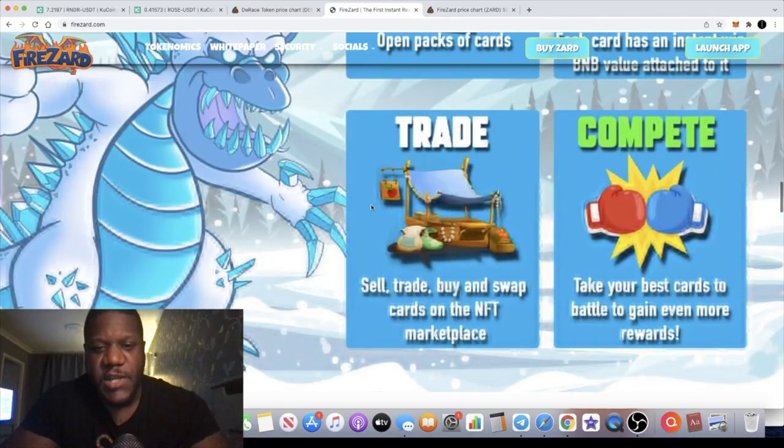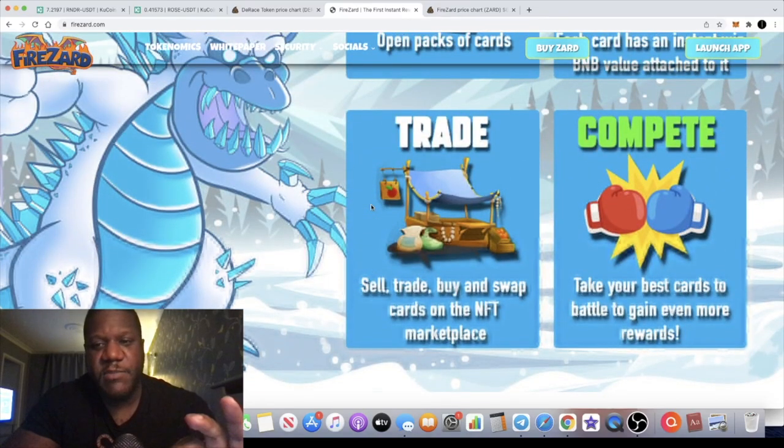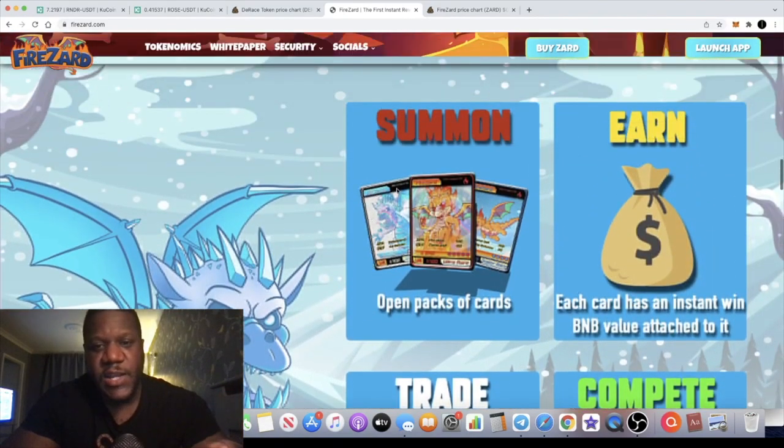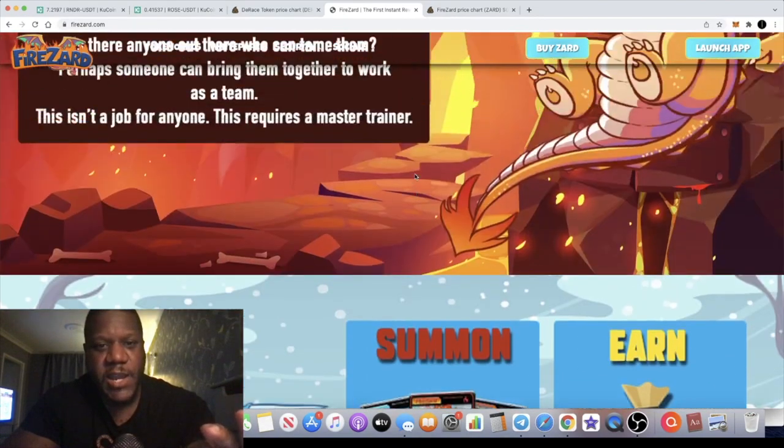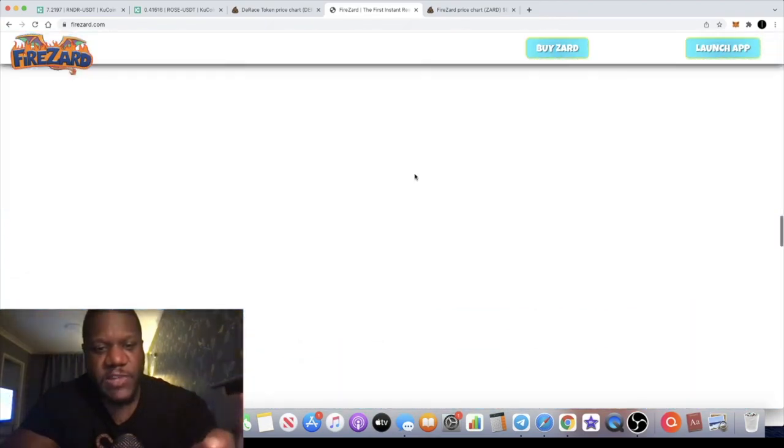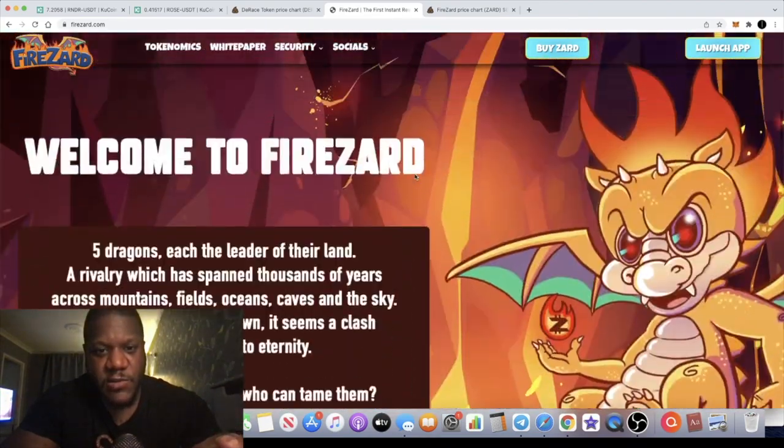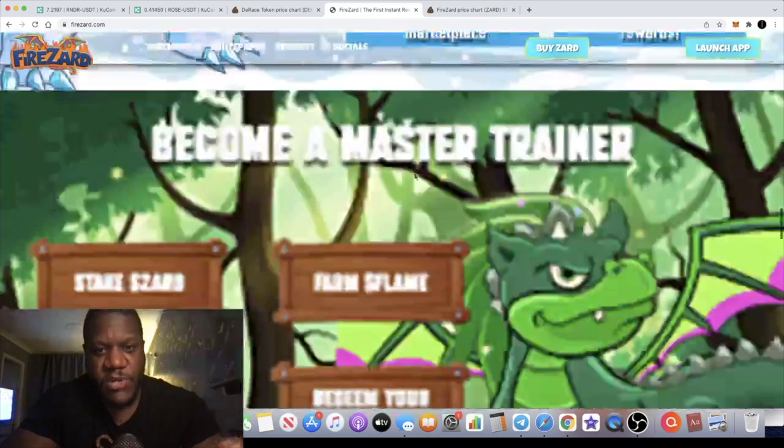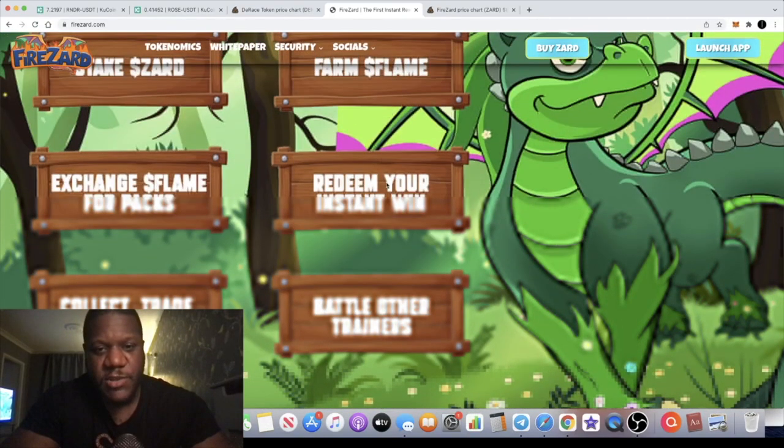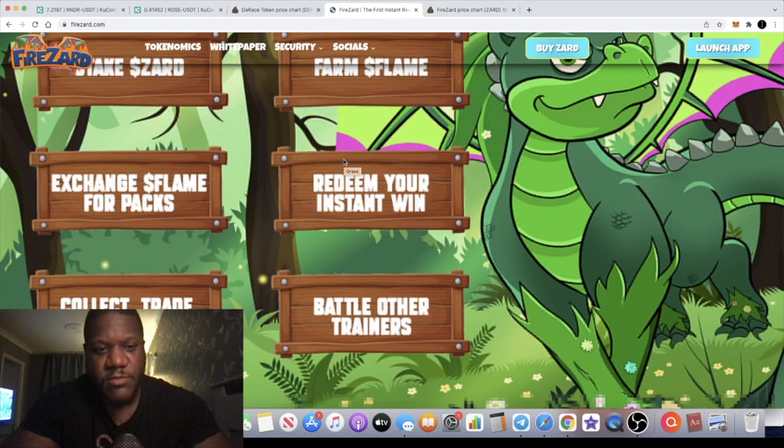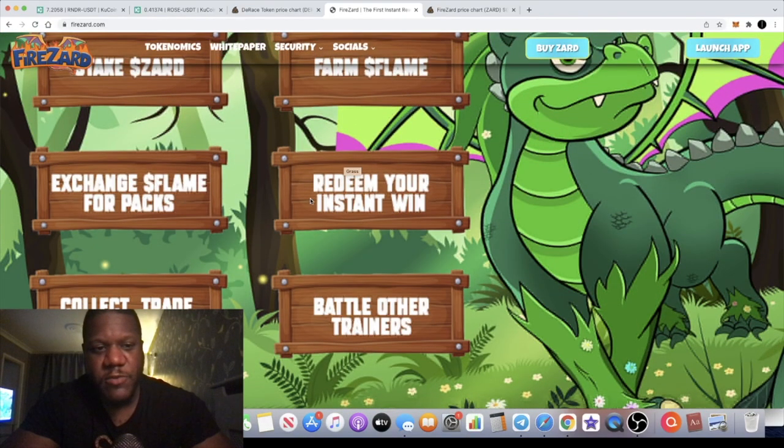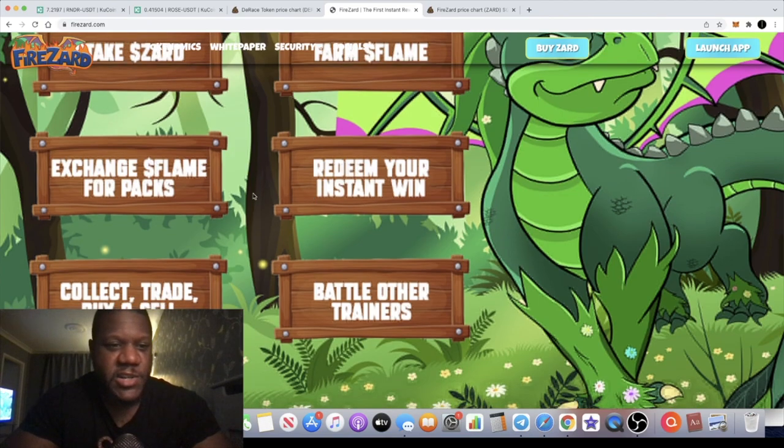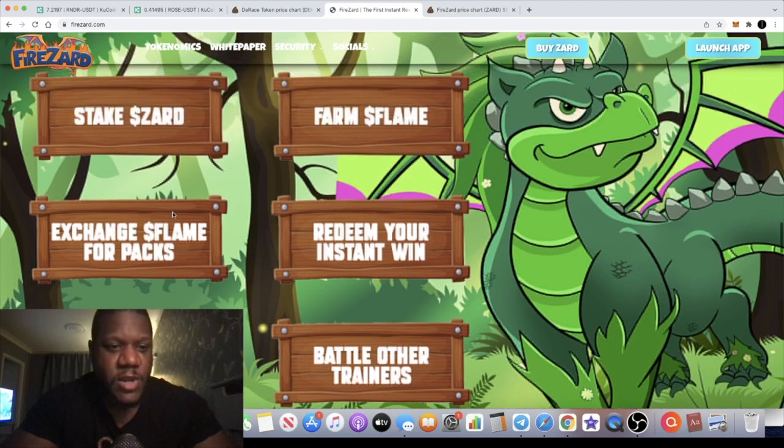Of course the next step will be for them to launch their NFTs and their trading card game and obviously the staking. If this is loading up properly, my internet's being a little bit slow, so don't pay any attention to the blurriness at the moment, it's just my internet connection.